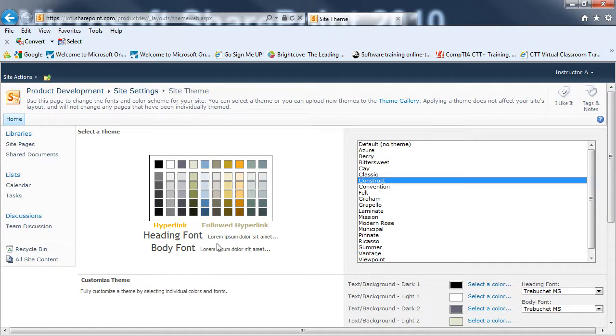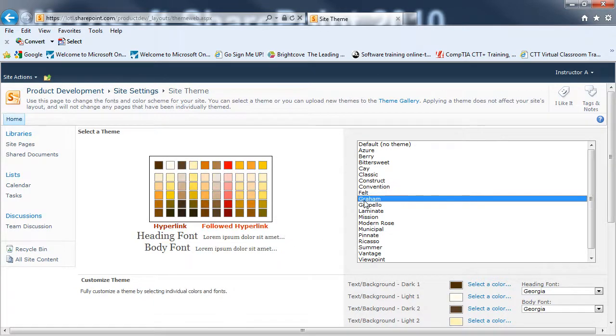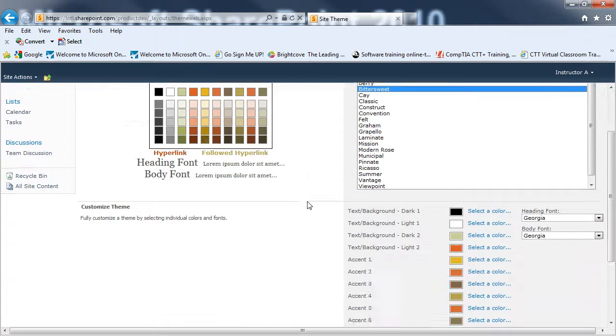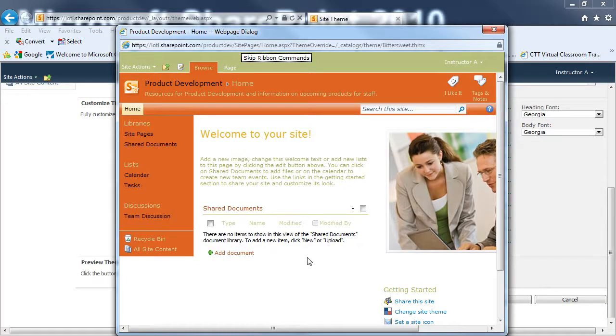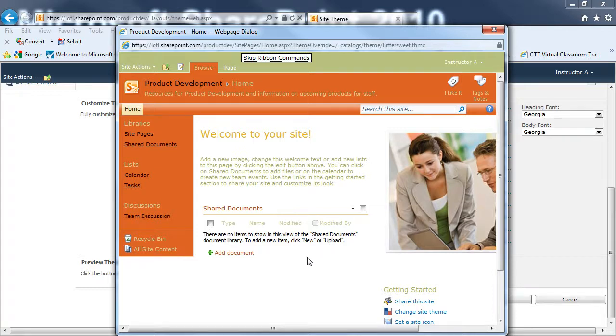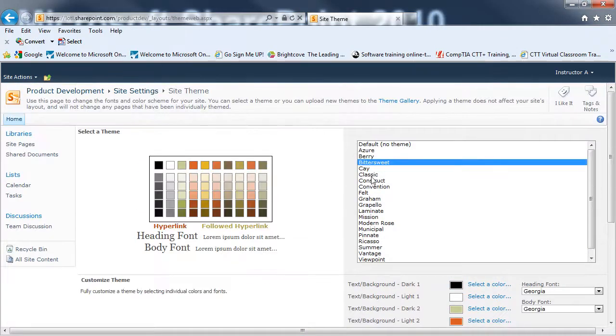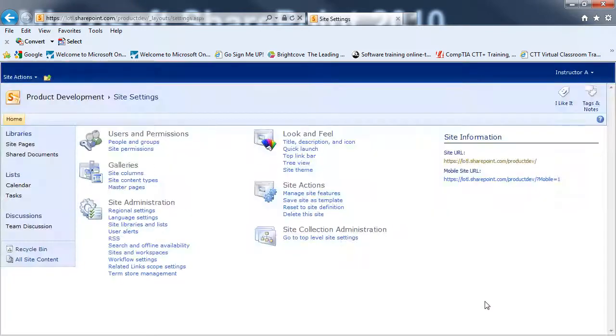And I'll be able to look at the different color themes that I have available to me. And also, it will show me what the fonts will look like. Both the heading fonts and the body fonts. If I find a theme I think I may like, I can scroll down and click on Preview. And it will come up with a preview of my sub-site for product development. I'm not too thrilled with this theme, so I'll close this window. And I can go up and choose a different theme. When I find one that I like, I'll go ahead and click on Apply.